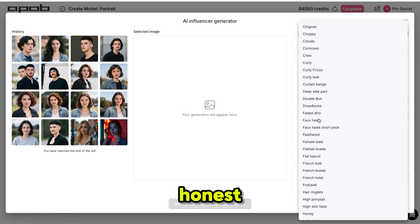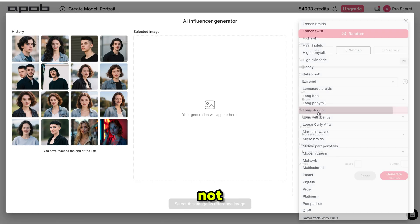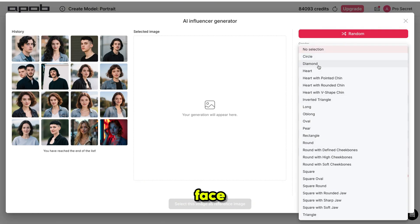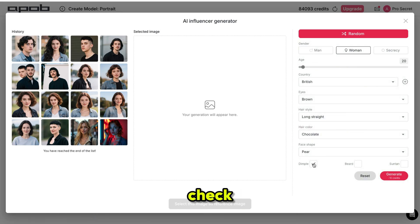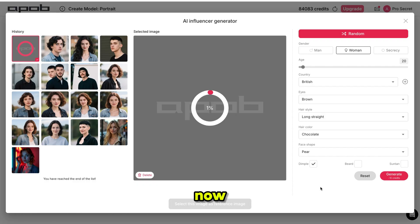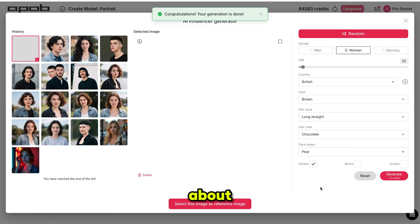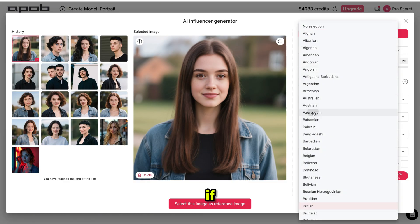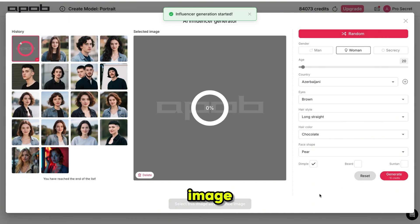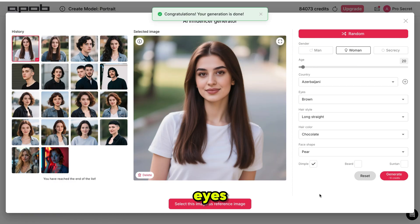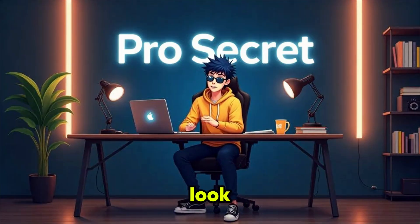As for the hairstyle, I'm not sure so I'm picking one randomly. Hair color, black. For face shape, I'm going with this one, and if you want a dimple, just check this box. Then click generate. Our model is now being generated — it will take about 20 to 30 seconds. And there you go, our model is ready. If you don't get a good image at first, you can mix different features like hair, eyes and more to create the perfect look.